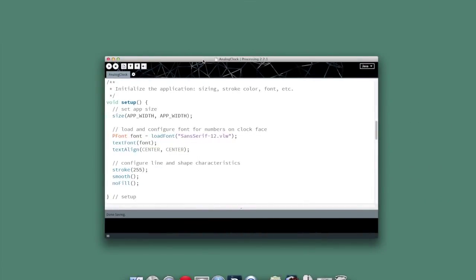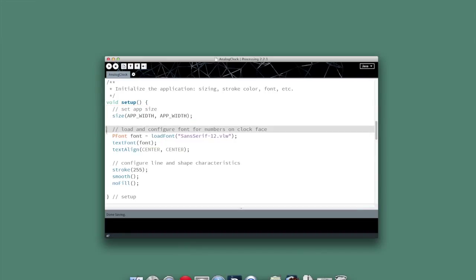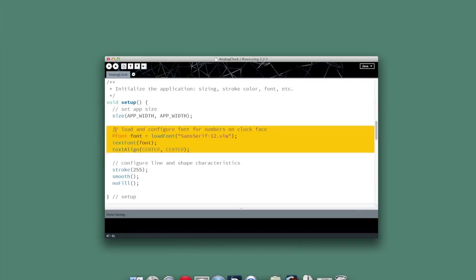Now our setup method, which we'll look at next, is so simple that I didn't even leave anything to type here. First off, it's good practice in processing to do your sizing first thing in the setup method. We'll set the size of the display window to be app width by app width pixels. Then previously, we created a font using the font creation tool that processing provides. In the setup method, we'll load and configure that font - it's just a sans serif 12 point font, nothing particularly fancy there. We use that font for the text that we're going to draw later on.